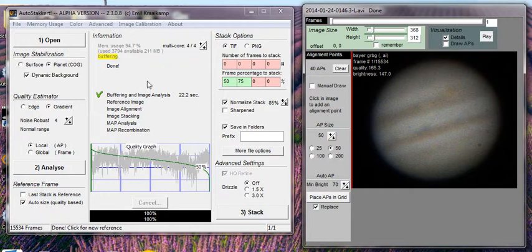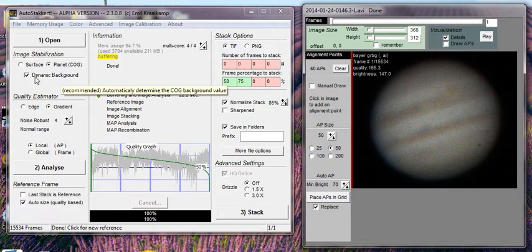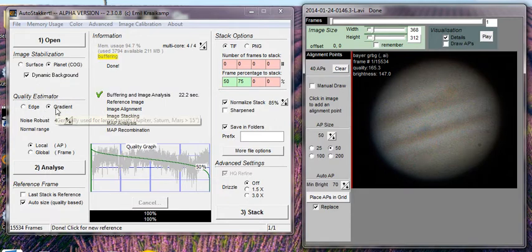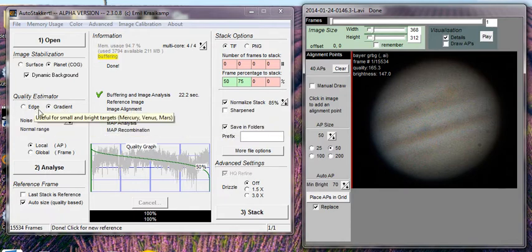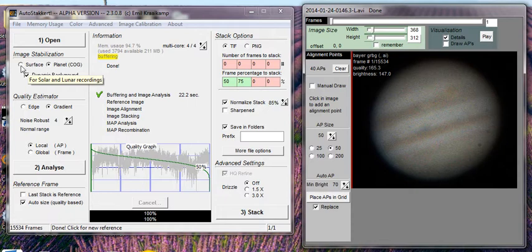After you open your file, there are a few settings you may need to make. For Jupiter, you're going to leave this center of gravity selection. Dynamic background always stays set. For Jupiter, we're going to use gradient. For other planets, you would use the edge — for instance Venus as a crescent. And if you were doing the sun or the moon, you would use the surface setting.